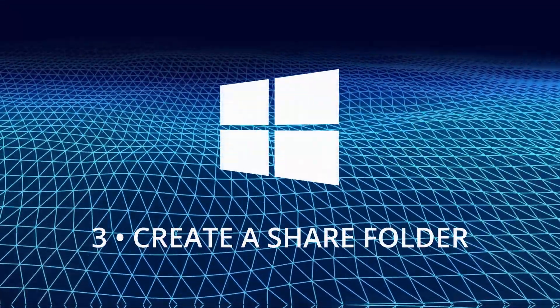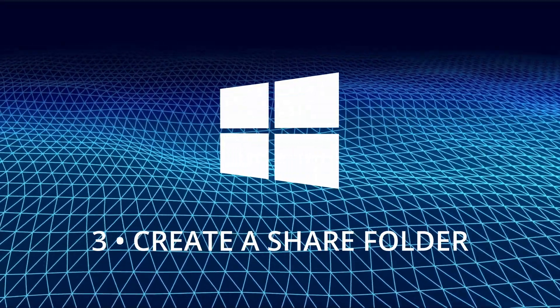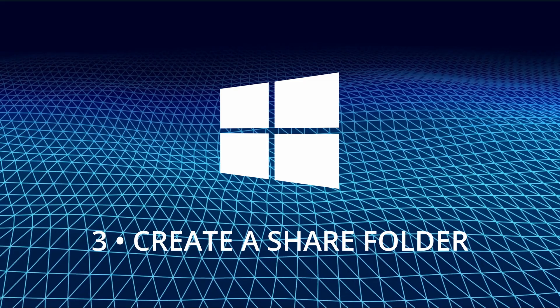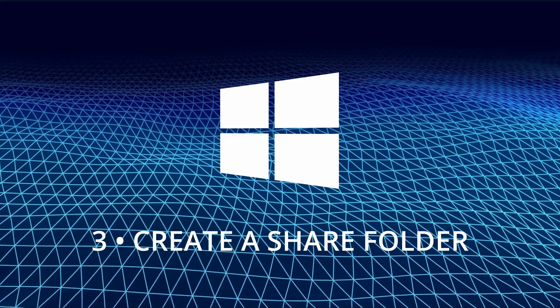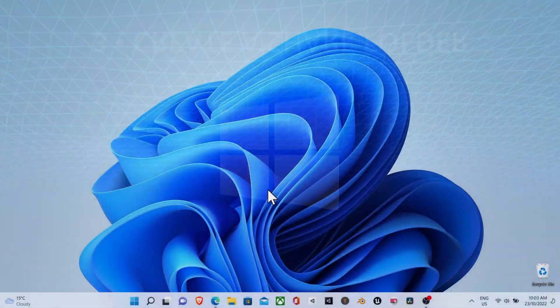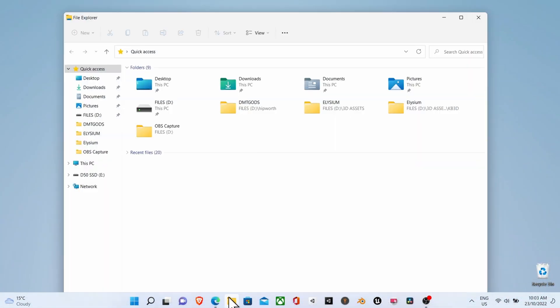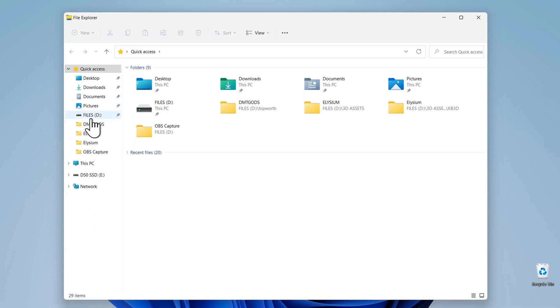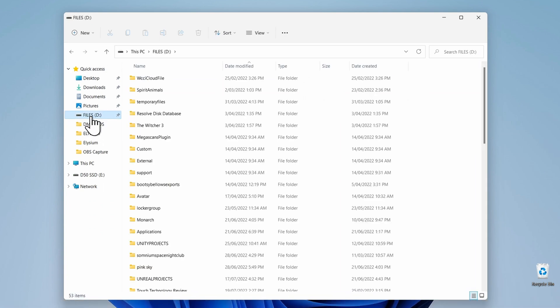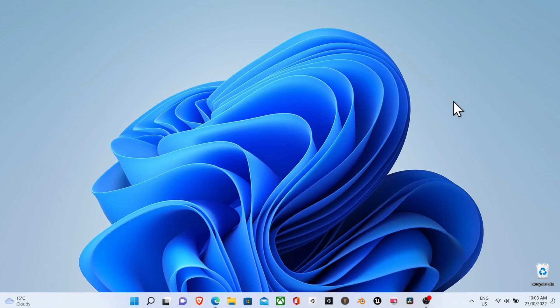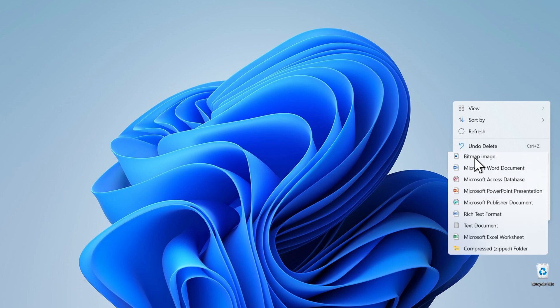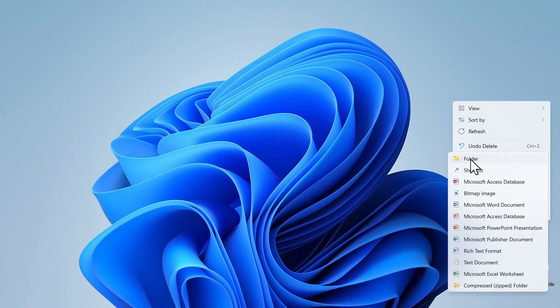The final step in the Windows setup process is to create a folder and give it file sharing permissions. To do this, click on the file explorer icon and then click on the directory that you would like to add your folder to. Or if you want to just create a folder on the desktop for easy access, simply right click anywhere on the desktop, select new and then select folder.